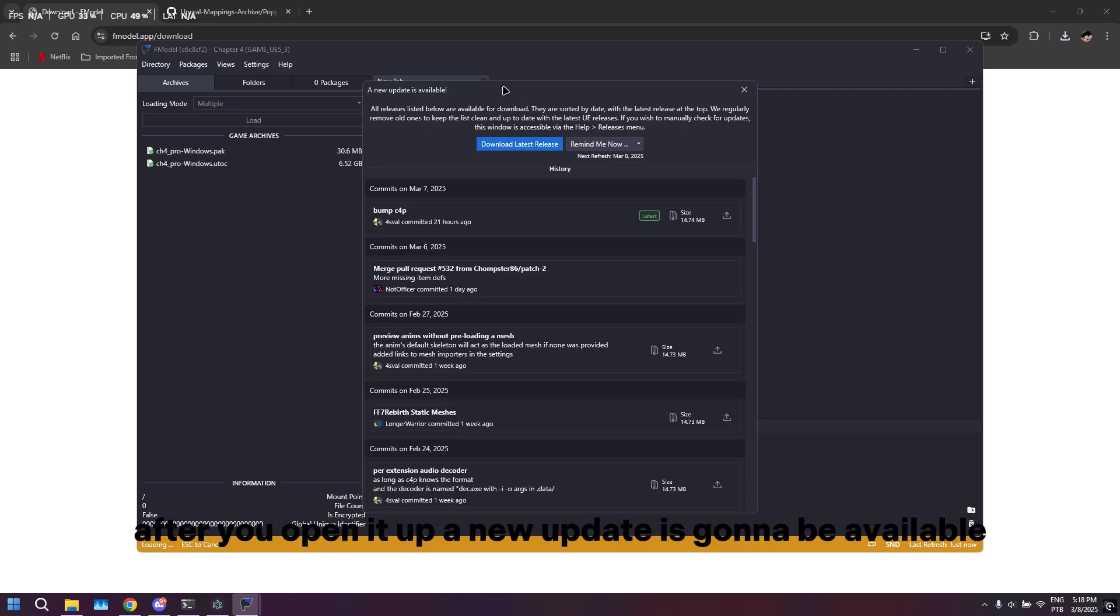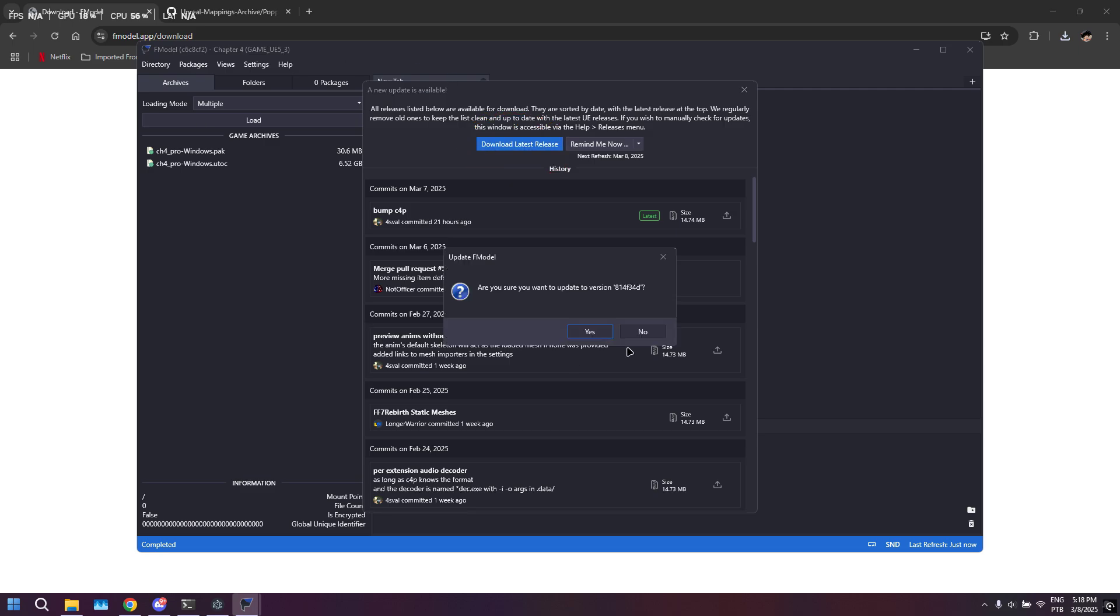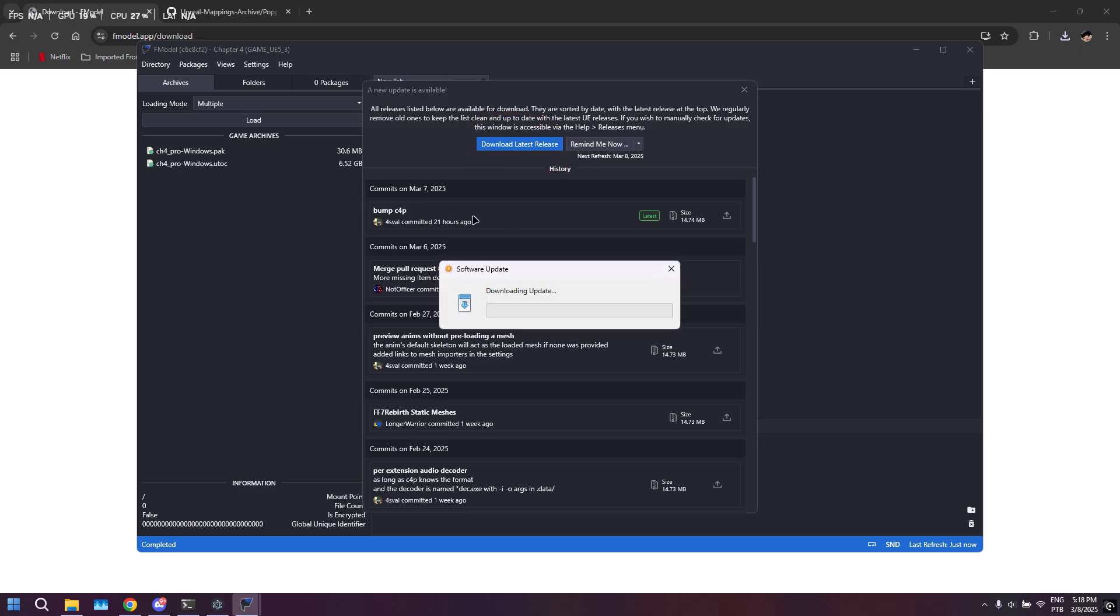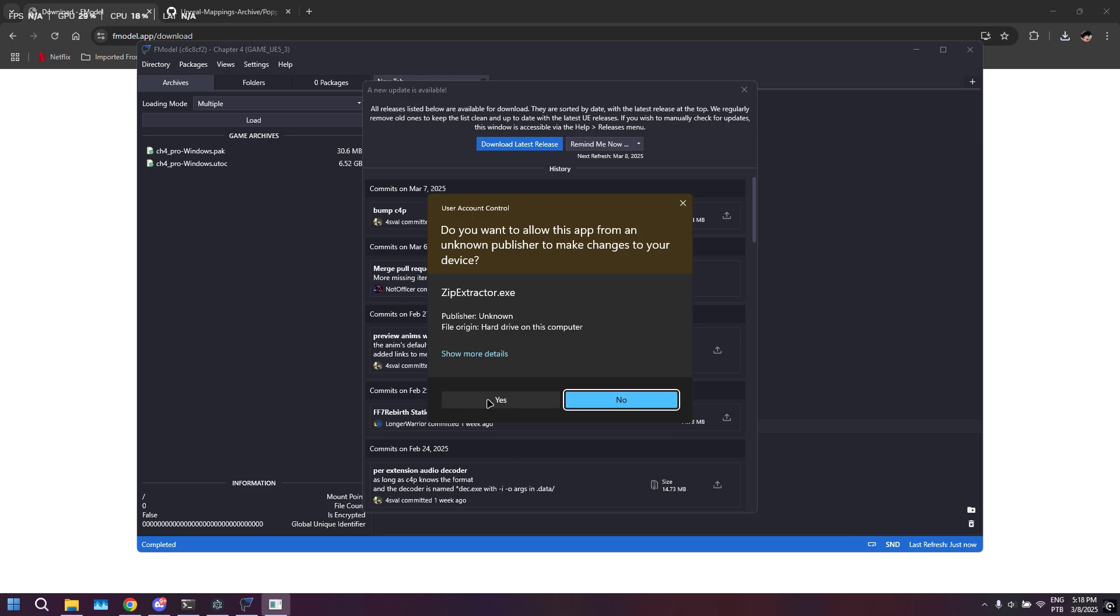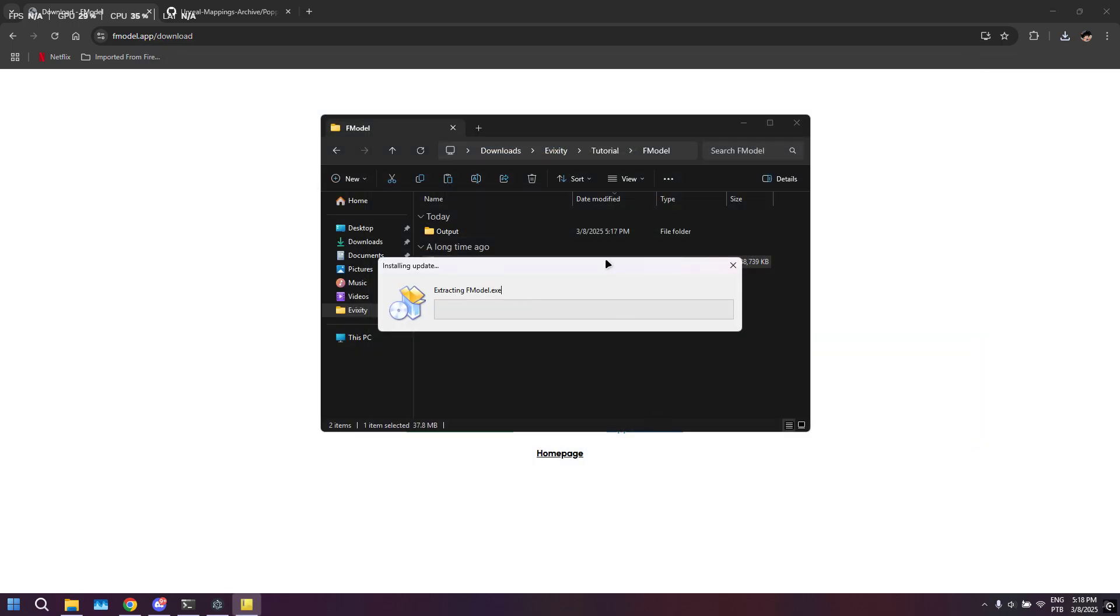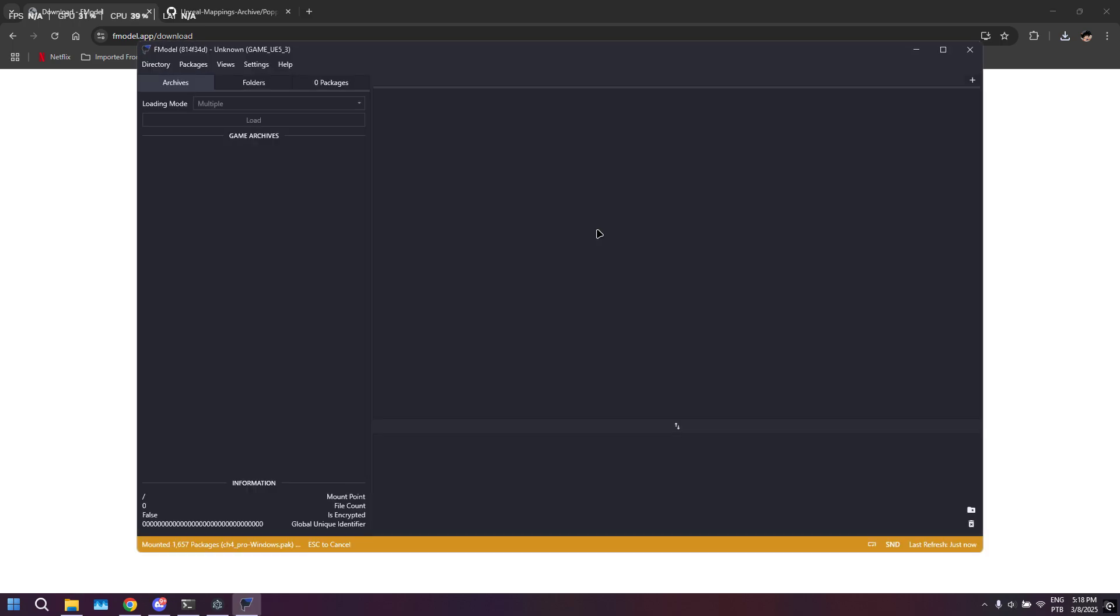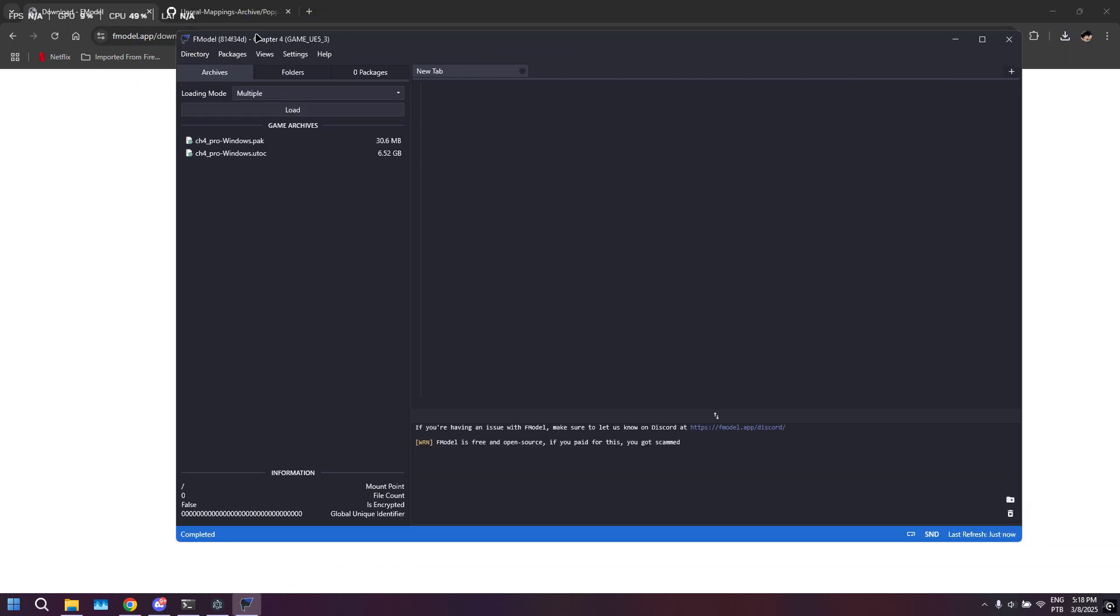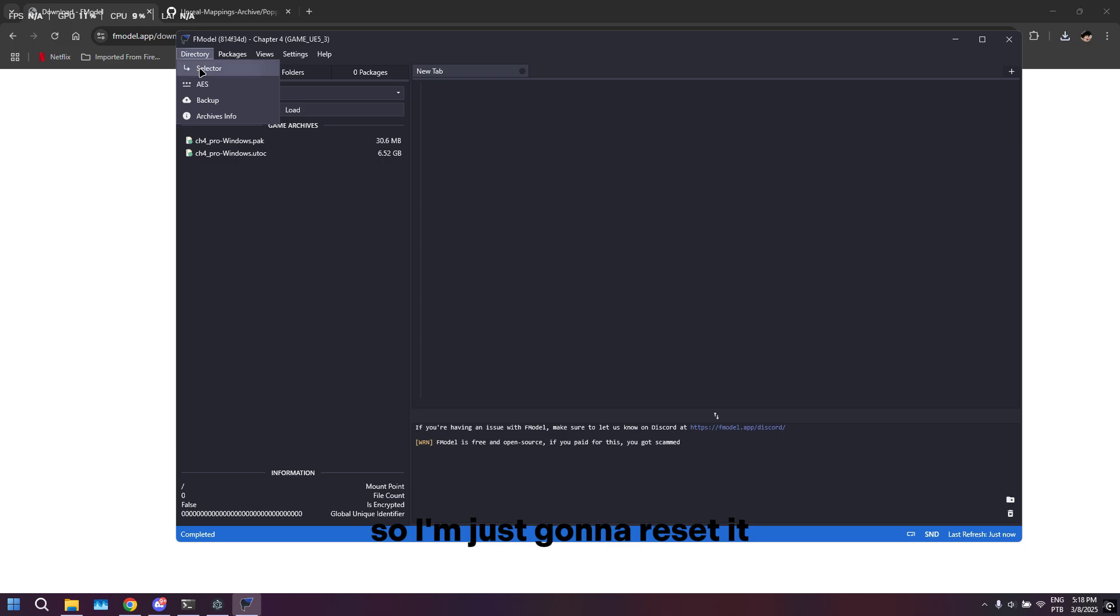After you open it up, a new update is going to be available, so just hit the big blue button. It uses zip extractor, so just click yes. Yours is not going to look like this, so I'm just going to reset it.